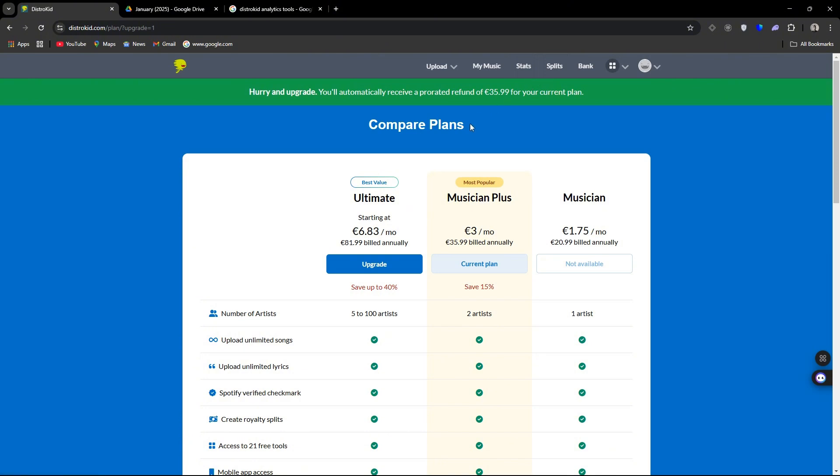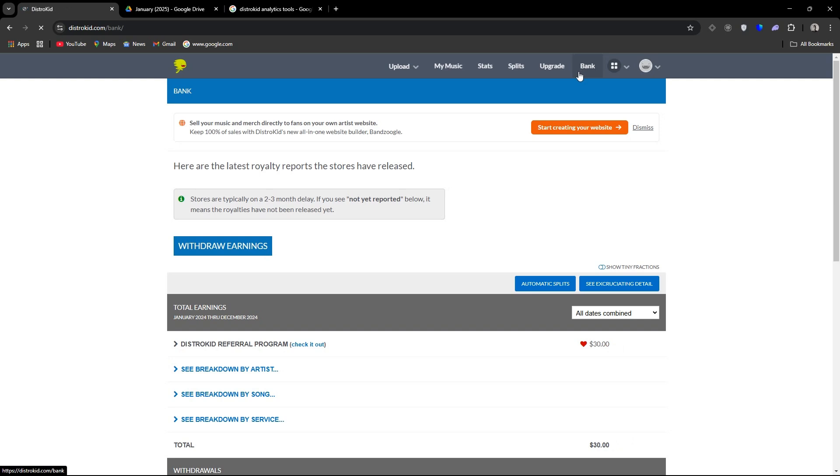Anyways, this one we're just going to ignore because this is just an upgrade panel. And here is the important one. So this is where you will see all your earnings. And this is also where you will withdraw your earnings from.